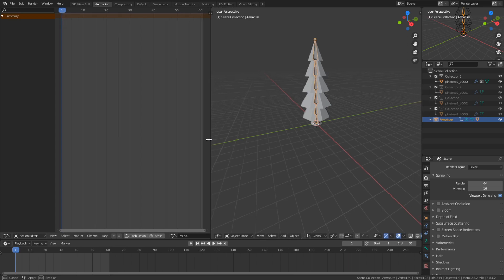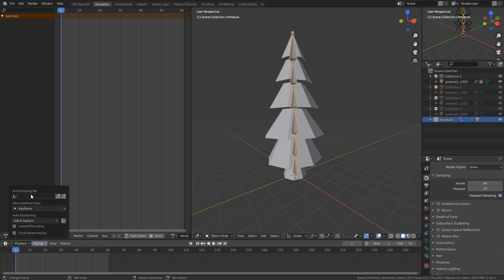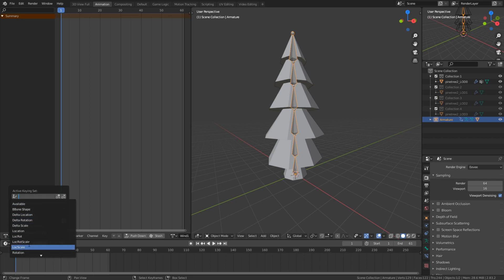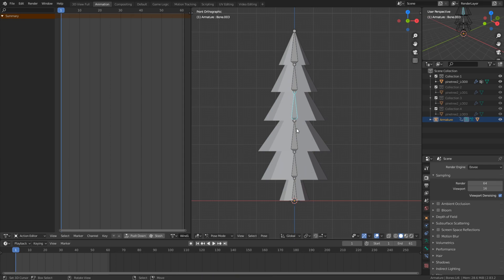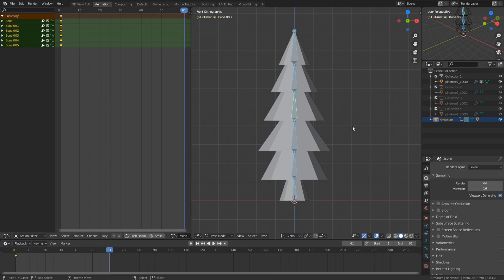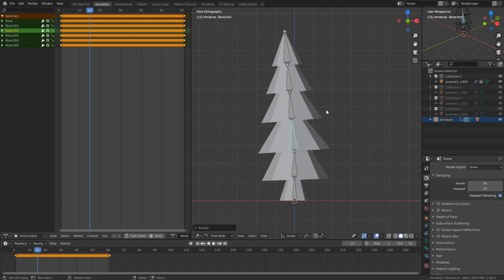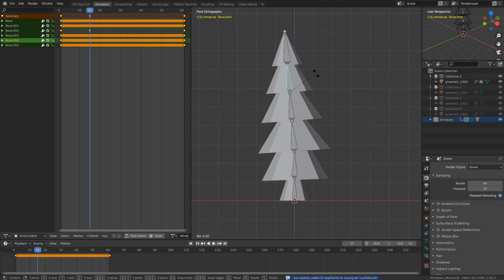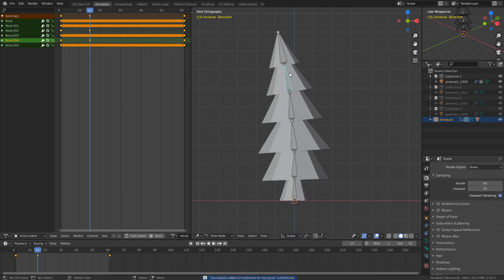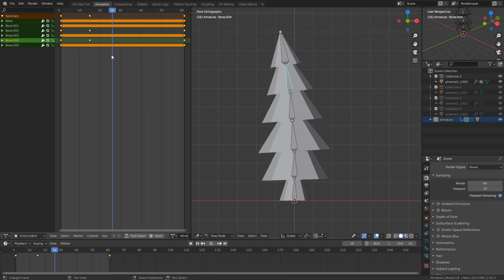You need to go down to Keying, set Active Keying Set to Location, Rotation, and Scale. Once you're in Pose Mode, press A to select everything and press I. Make sure you're on the first frame, then also go to the last frame — for me that's 61 — and press I again. Now we can make changes in between. I'll go to frame 15, move a bone with R, and press I to insert the keyframe.